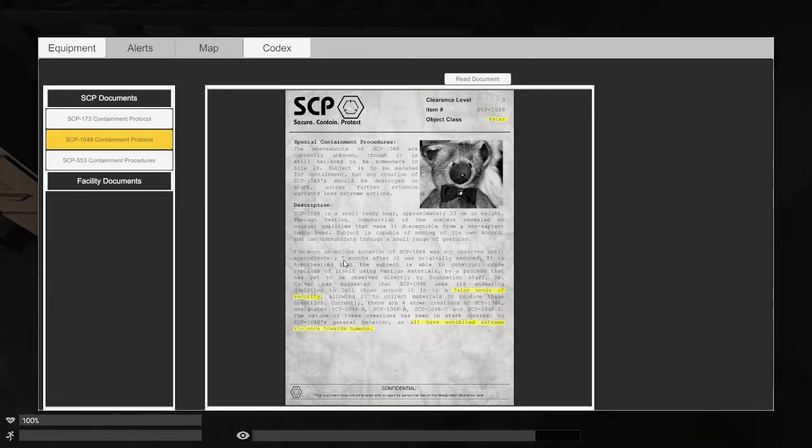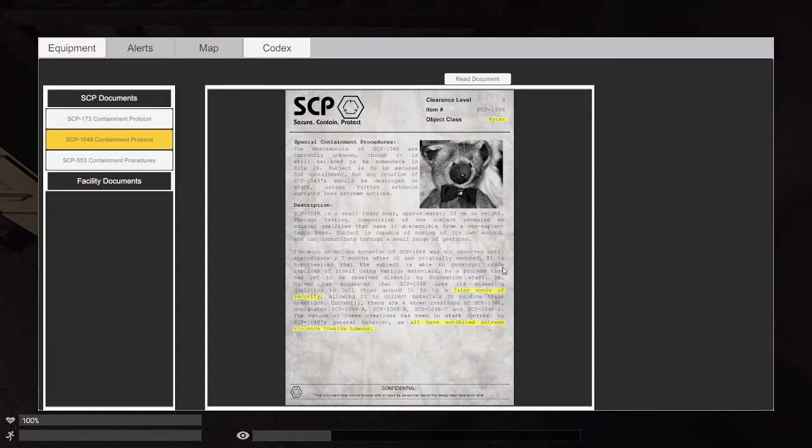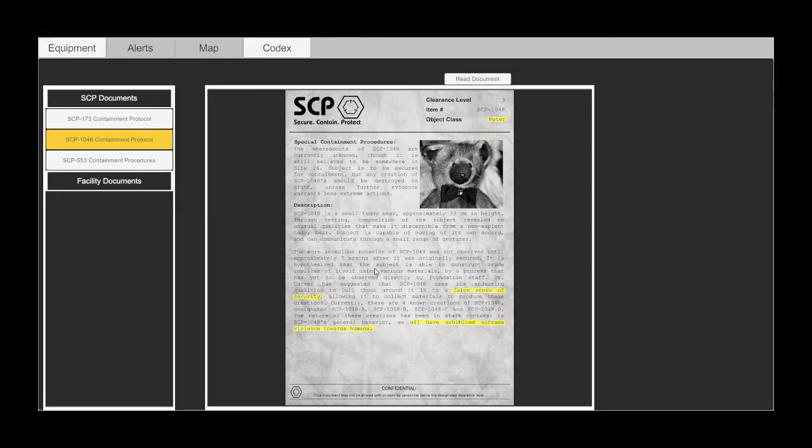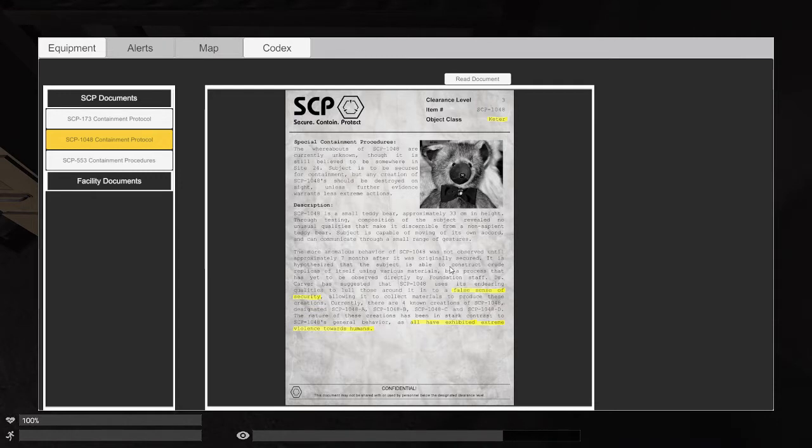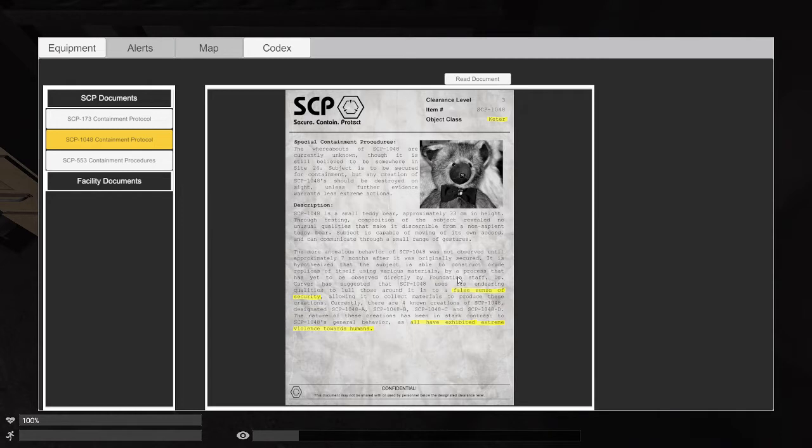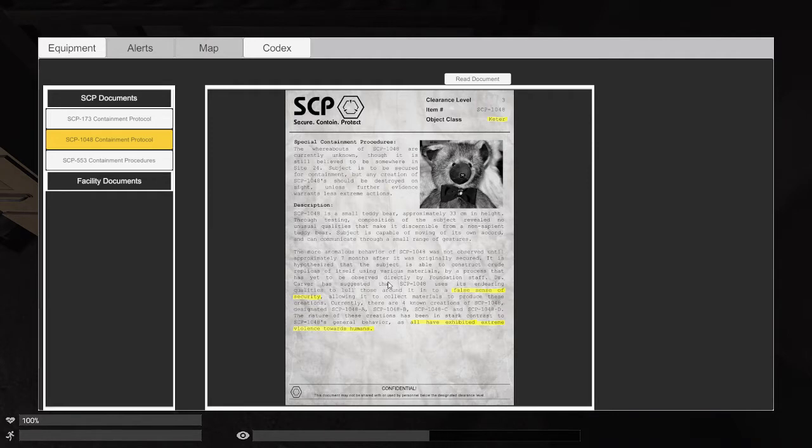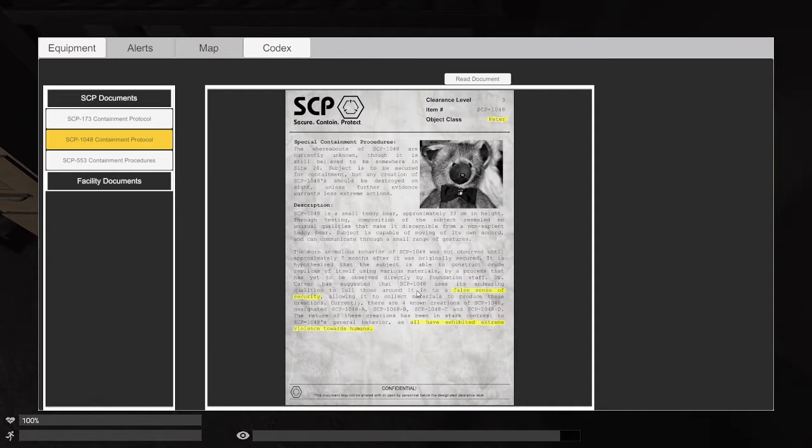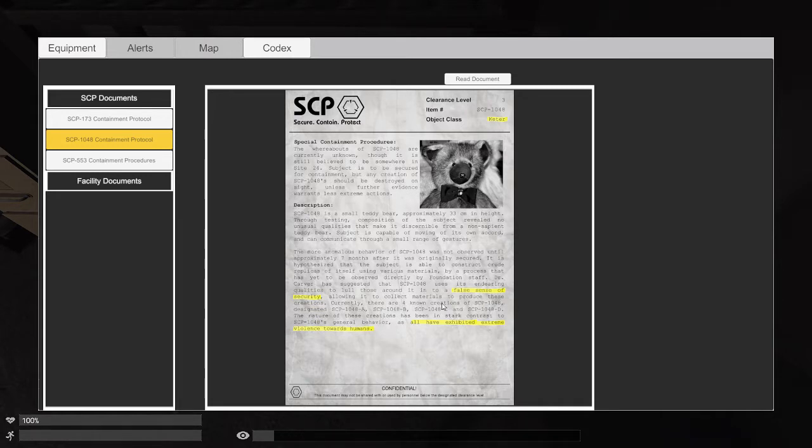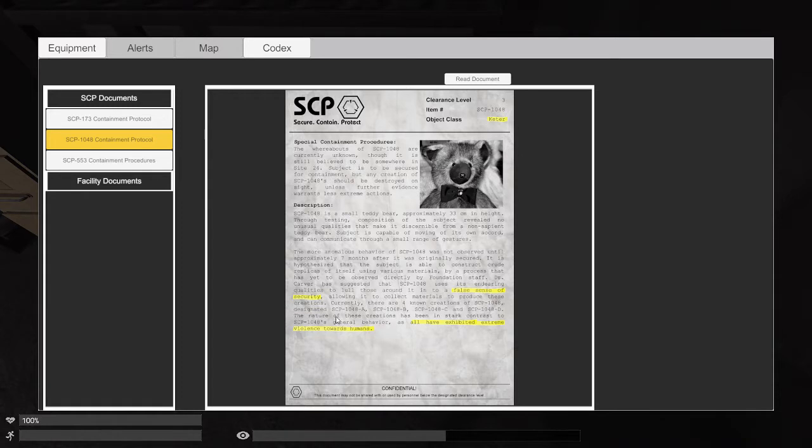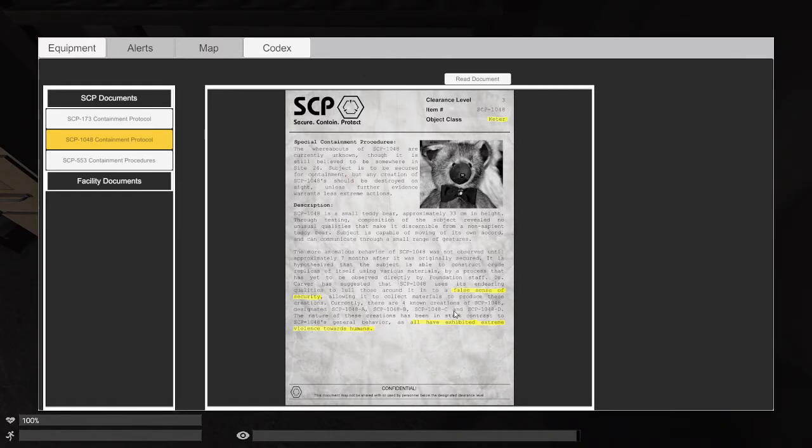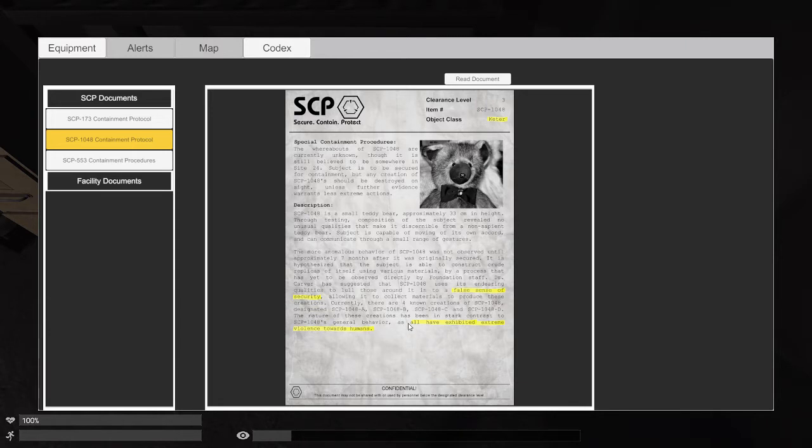The anomalous behavior of SCP-1048 is until approximately seven months after it was originally secured. It is hypothesized that the subject is able to construct crude copies of itself using various materials by a process that has yet to be observed directly by Foundation staff. Dr. Carver suggested that SCP-1048 uses its endearing qualities to lull those around it into a false sense of security to collect materials to produce these creations. According to it, there are four unknown creations of SCP-1048 designated SCP-1048-A-B-C-D.